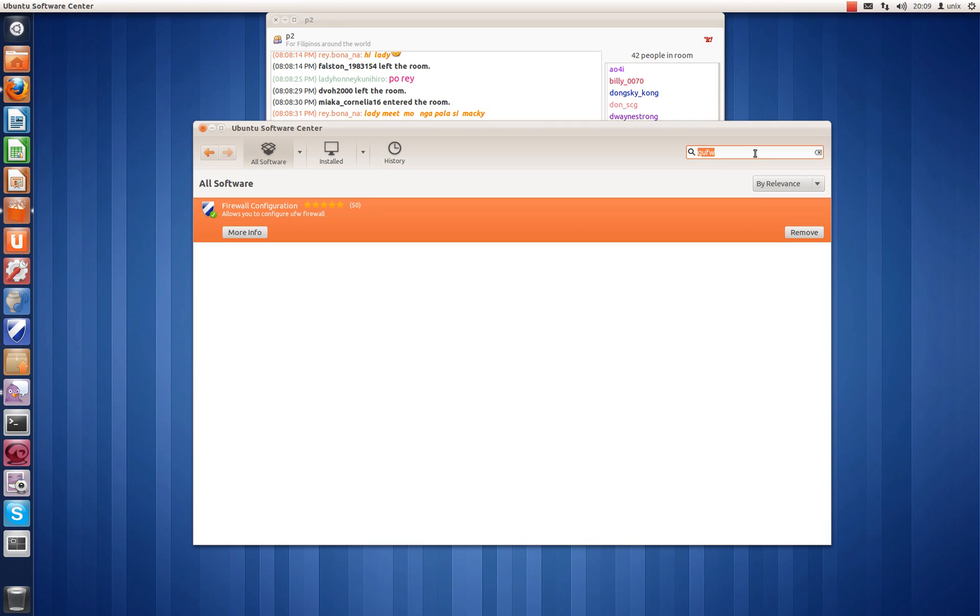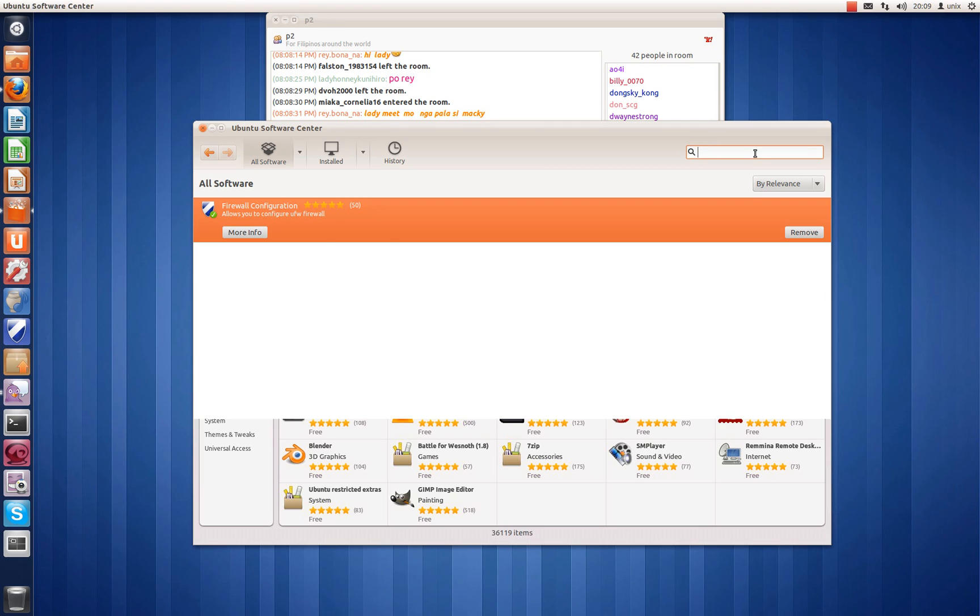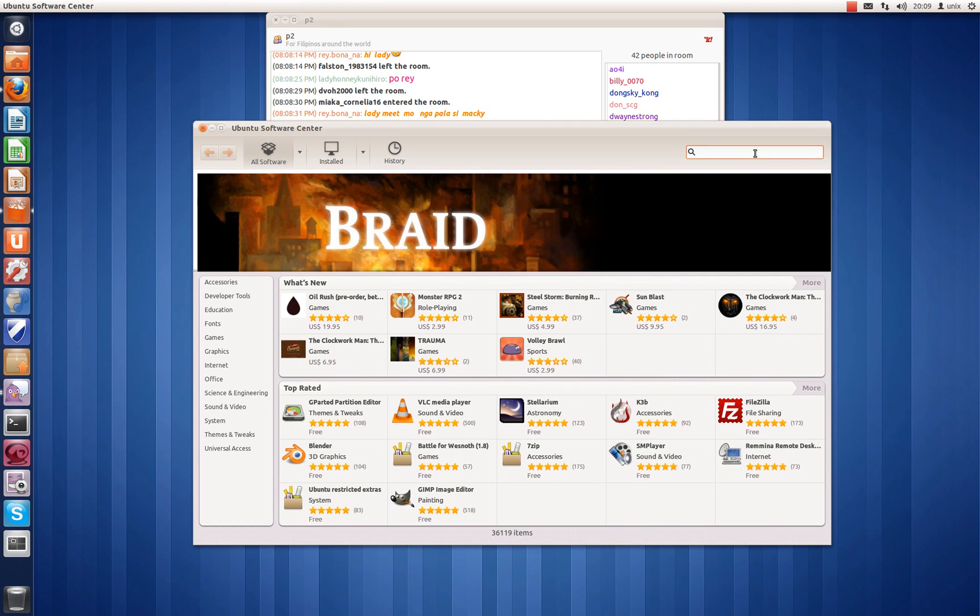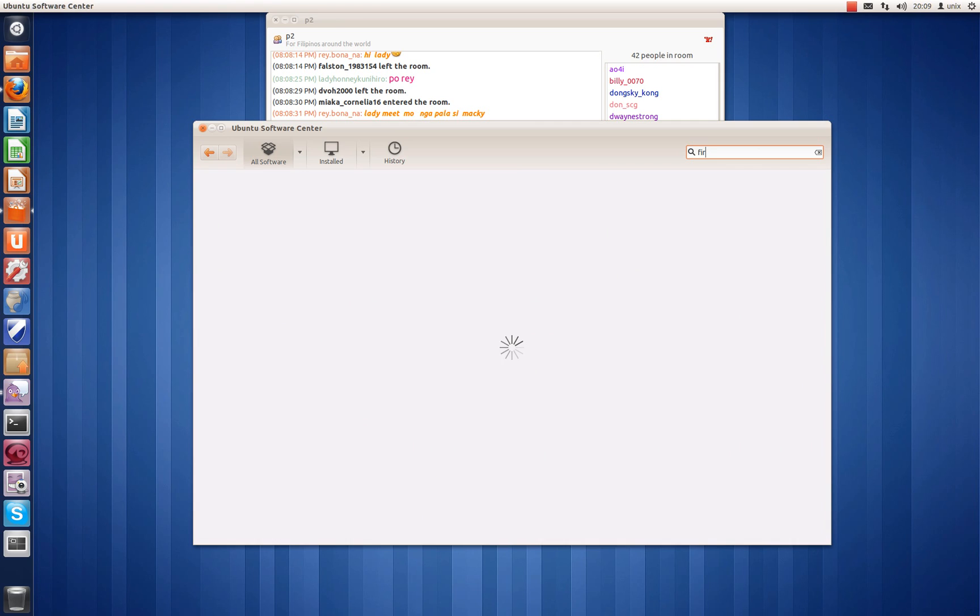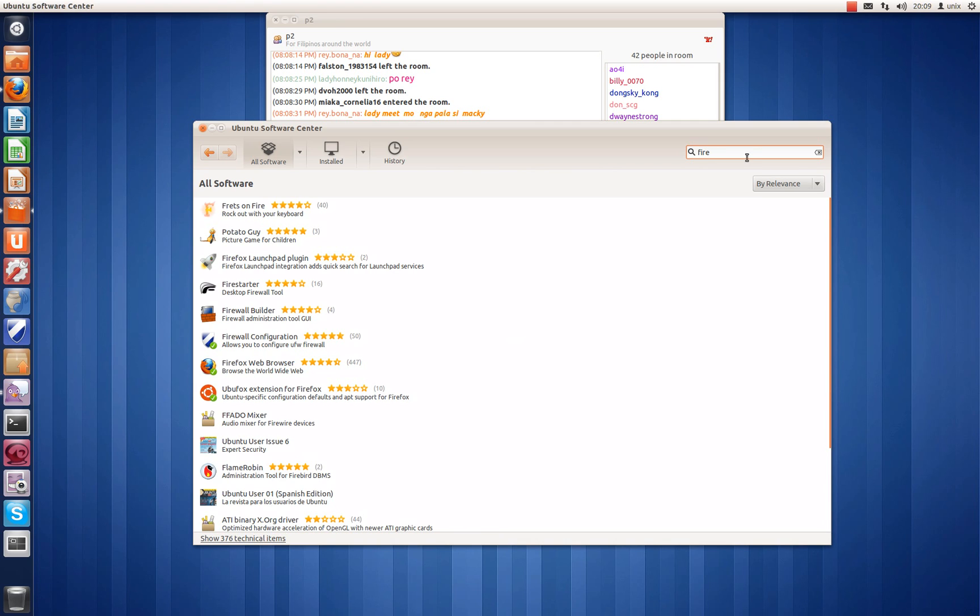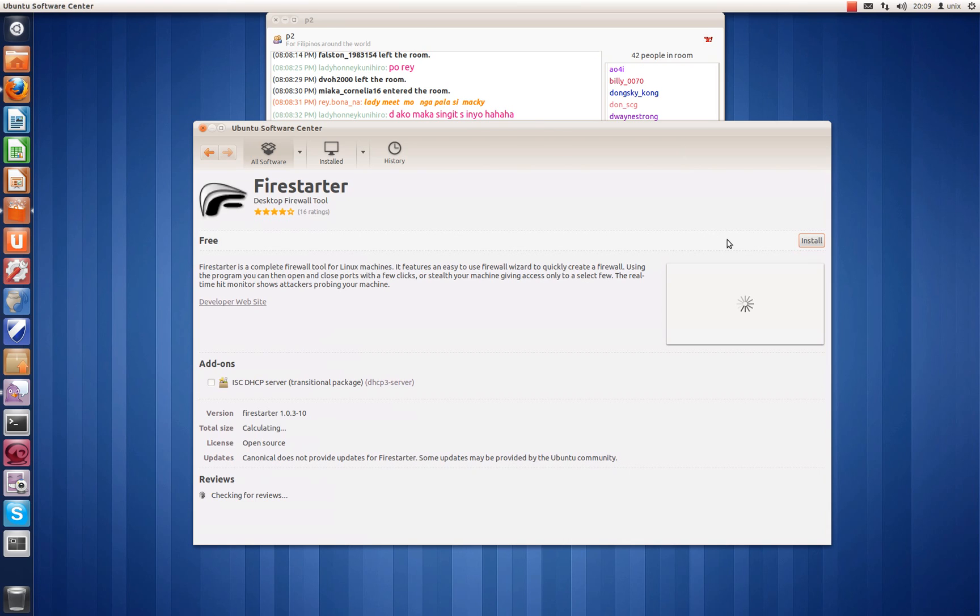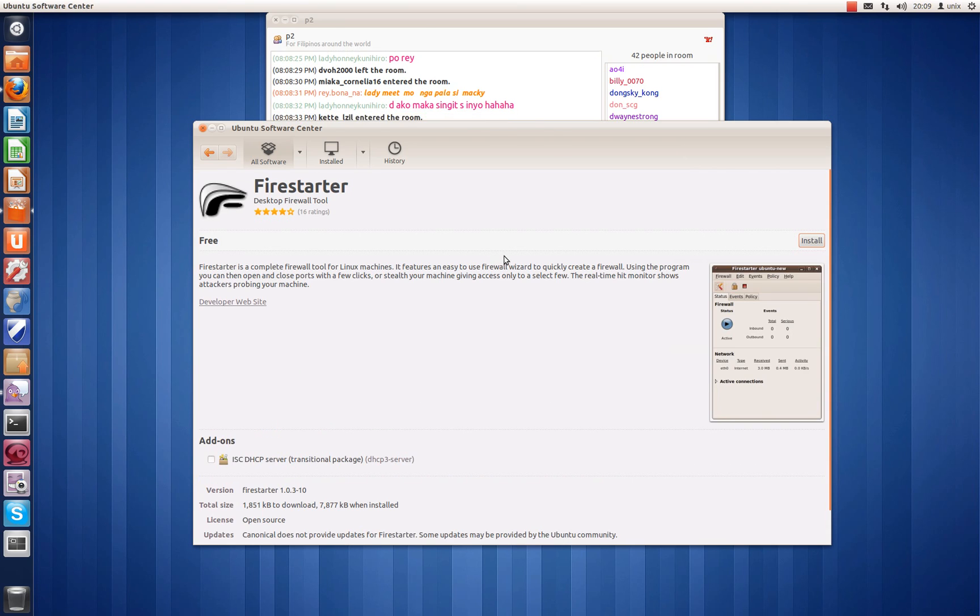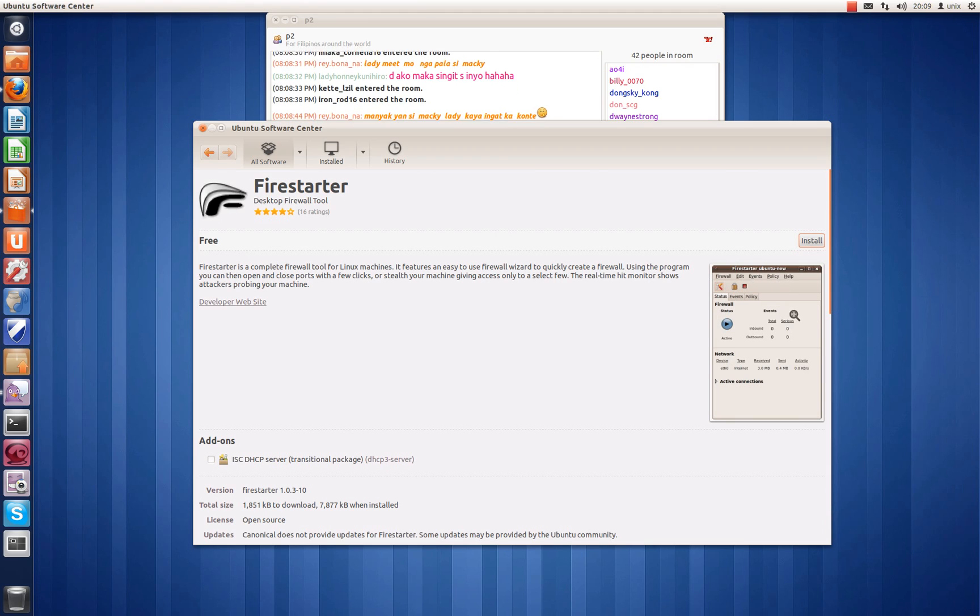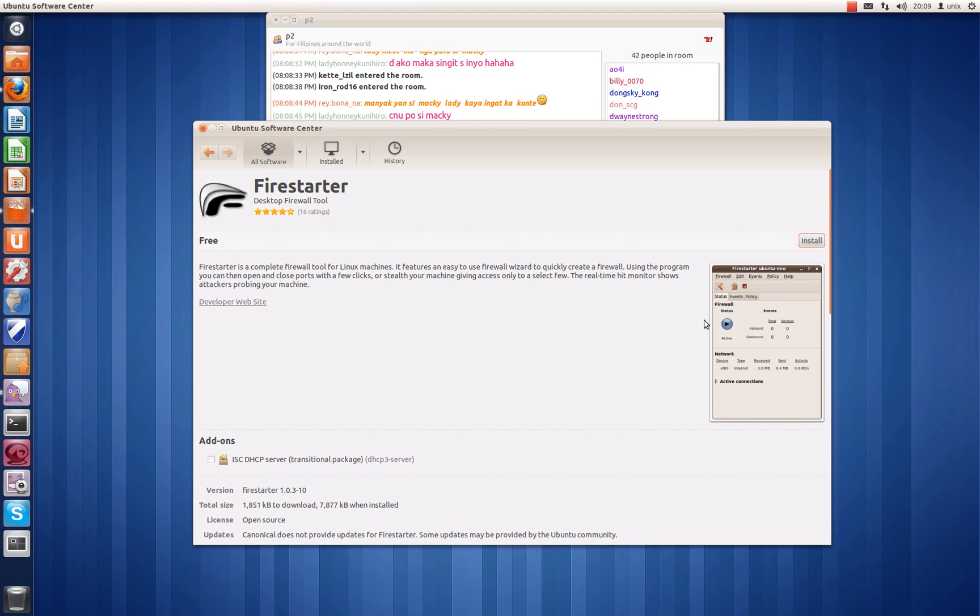And there's one more firewall you can do a search for: Firestarter, right here. It is a firewall as well. There's a picture right here.